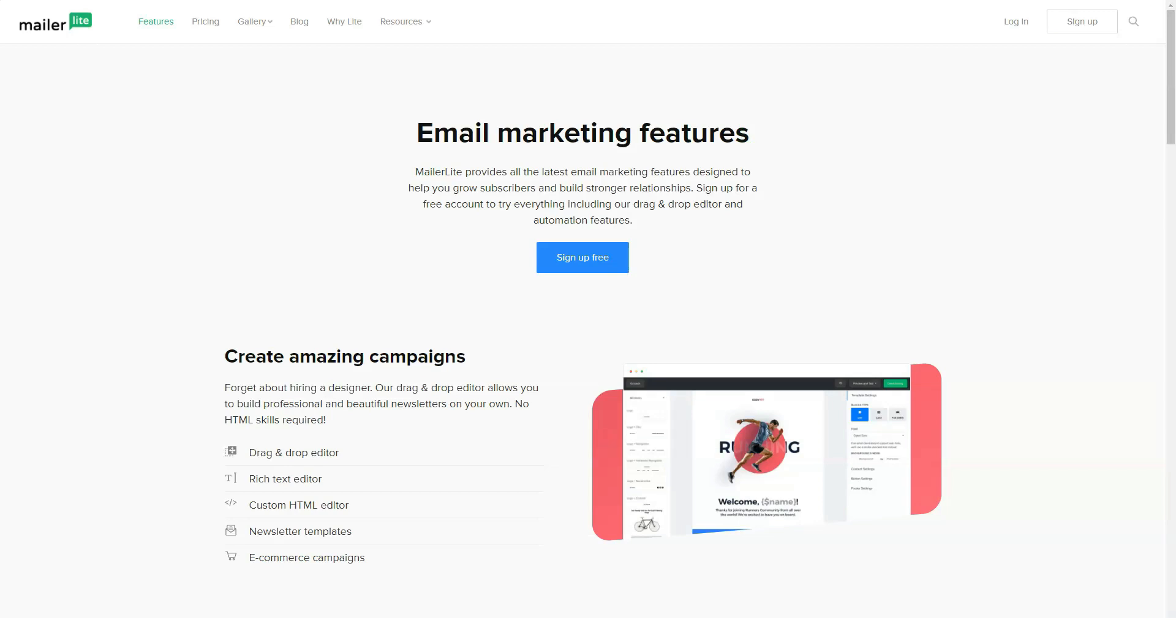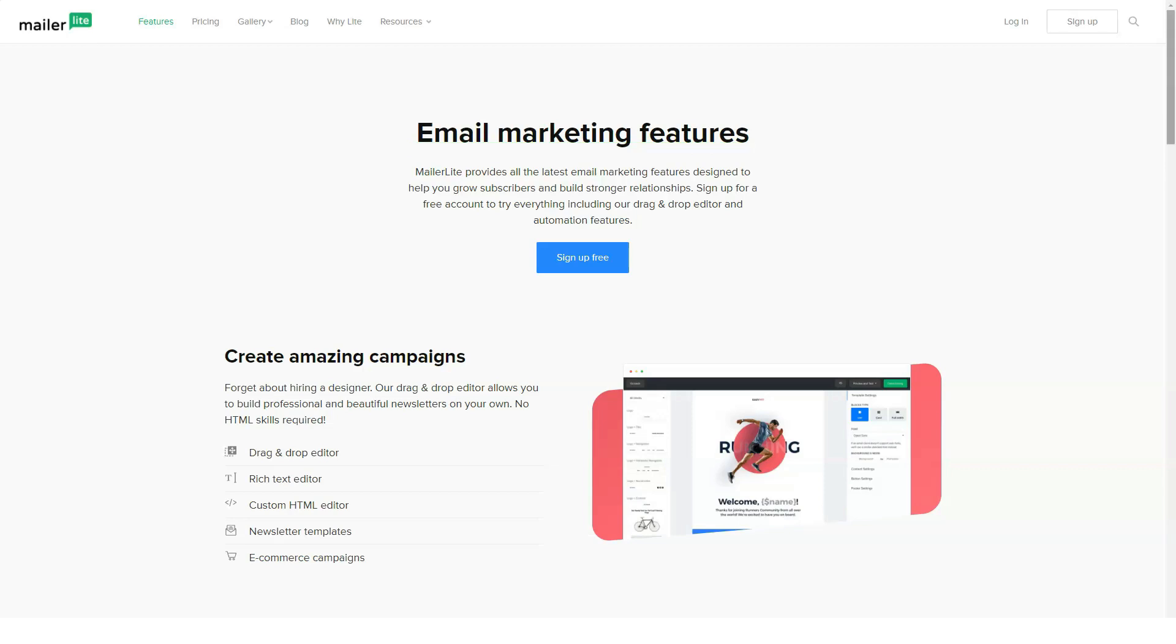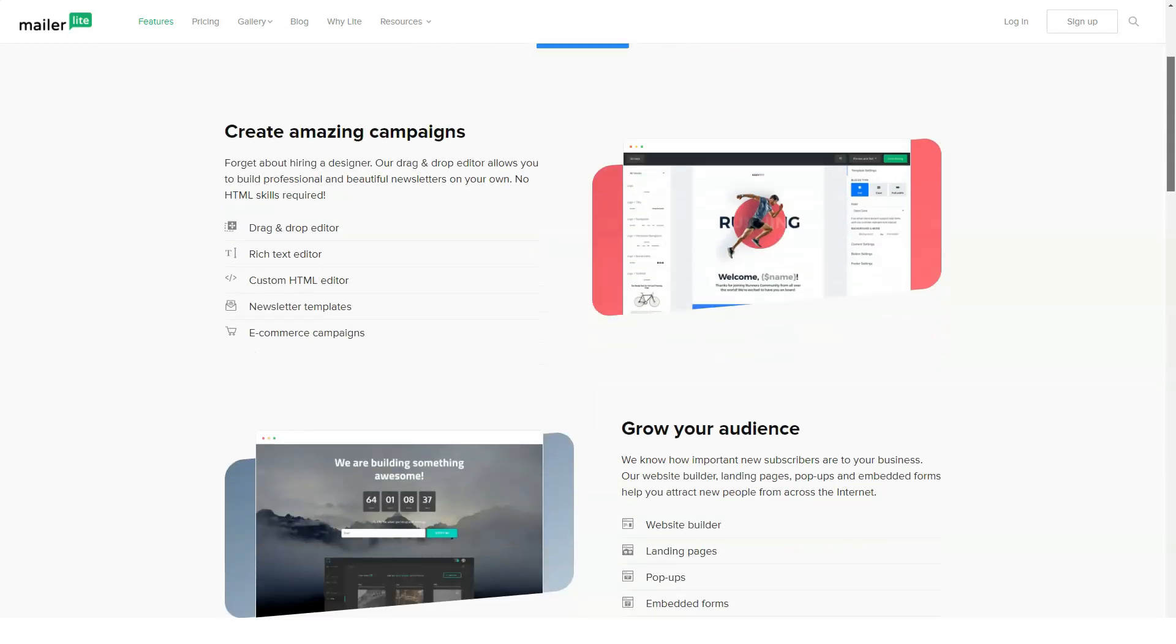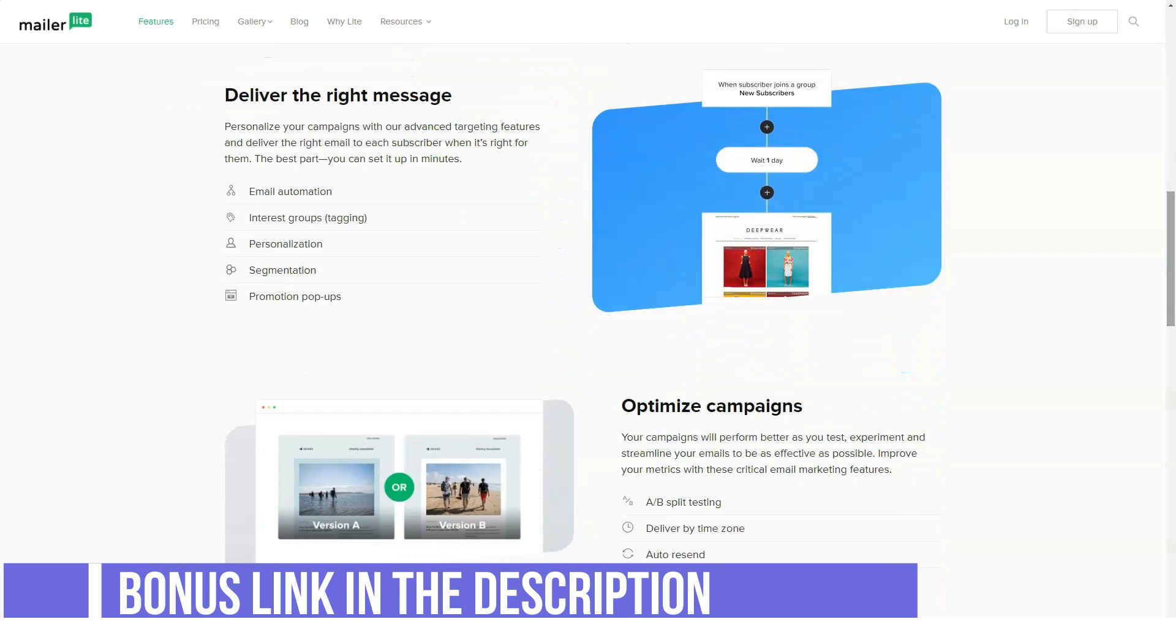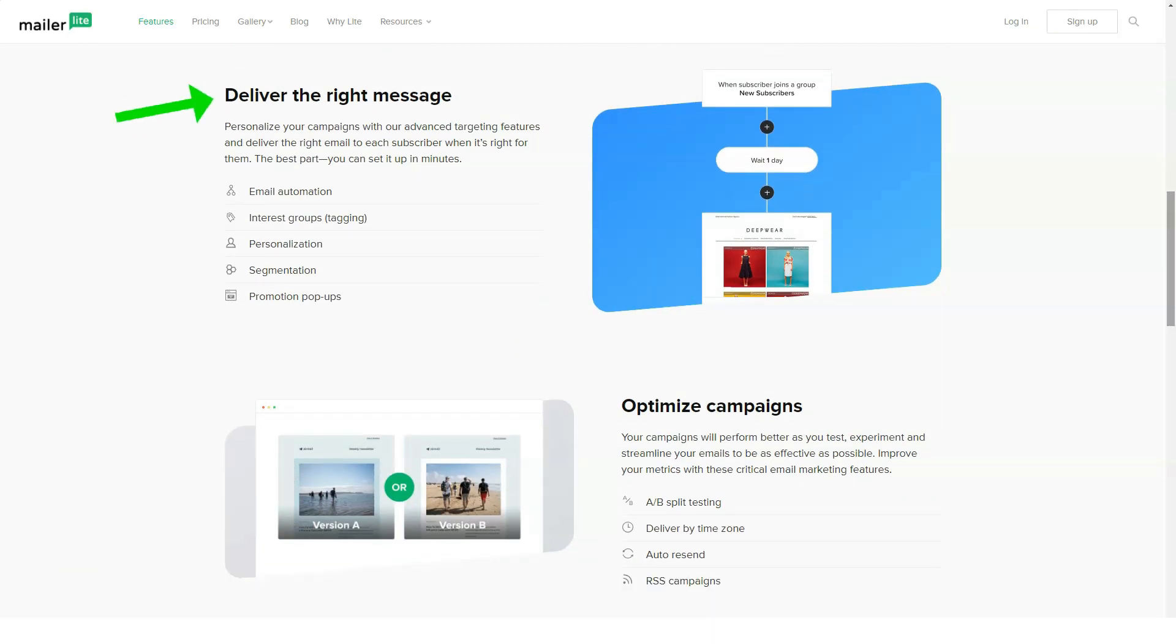Auto-resend for contacts who don't open the first time. A-B tests for the most effective campaigns. Rich editing capabilities for photo elements. A track changes feature so you can easily undo mistakes. MailerLite has the basic features you should expect from an EMS provider.